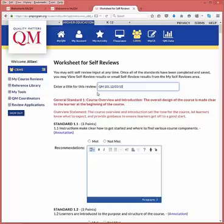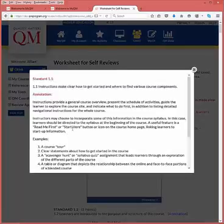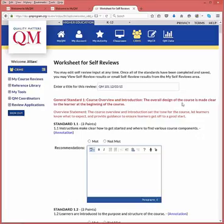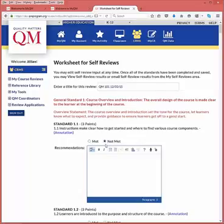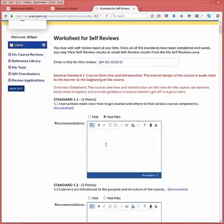Each Quality Matters rubric standard is listed on the Self-Review worksheet. Annotations for each standard may be accessed by selecting the blue annotation link at the end of each standard text. For each standard, select either the Met or Not Met radio button as it pertains to your course.